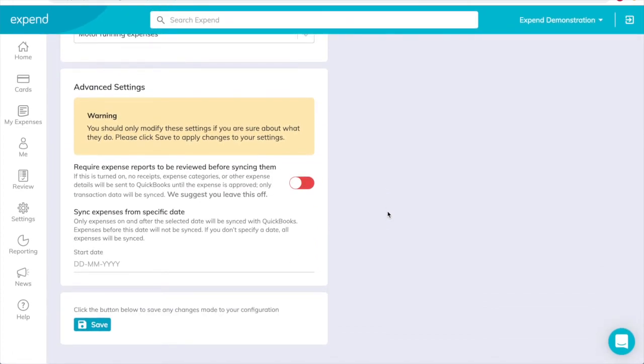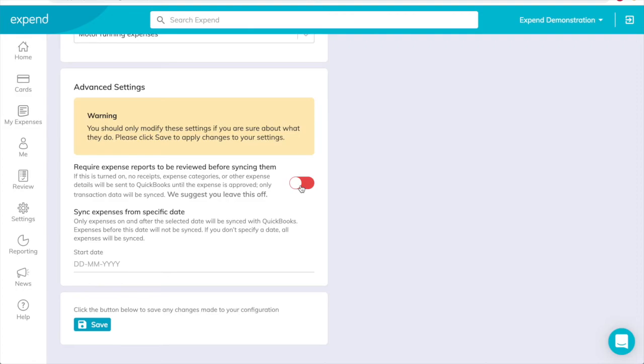Advanced settings. You may want to review and approve expense reports from your organization's Xpend card users before letting them sync to QuickBooks. If so, set the slider for Require expense reports to be reviewed before syncing them to the On position. Transactions will still sync, but expense details will only sync once an expense has been approved.